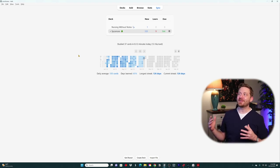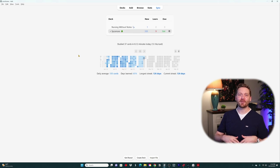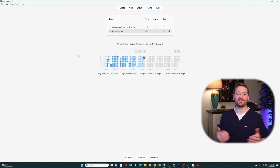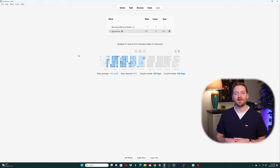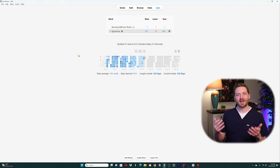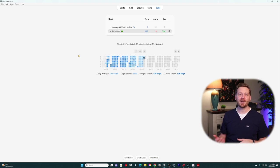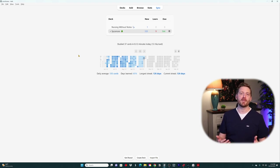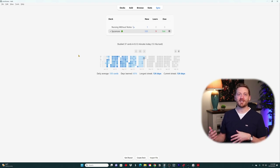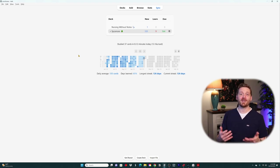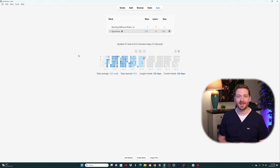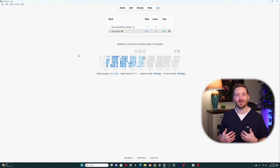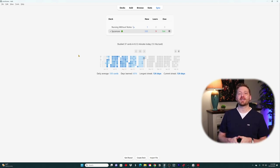There you have it — how to use Anki and a brief overview of the application. In the following videos, I'll share how I organize my decks throughout my nursing program and talk about the minimum information principle — so you avoid those crazy flashcards with 19 pieces of information on the back, like I showed you earlier. I hope you've learned a lot in this video and I'll see you in the next one.